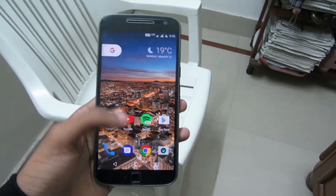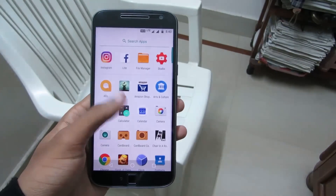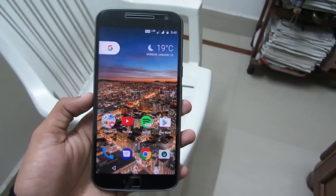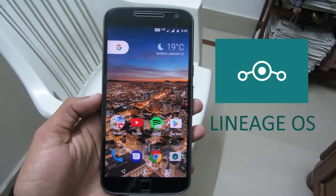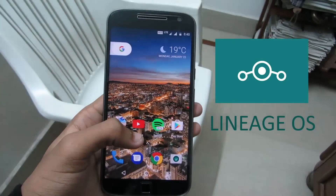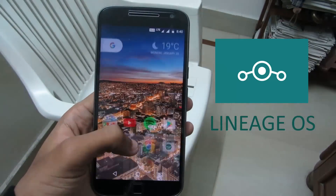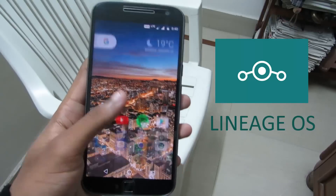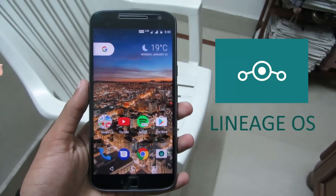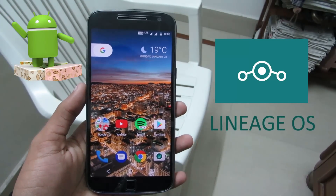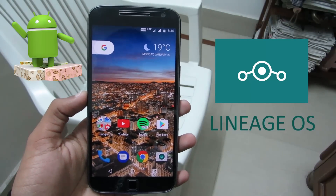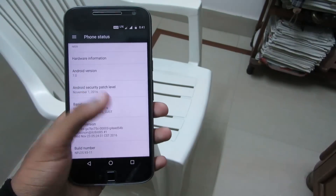Hey, what's up guys! I'm Shubhanga De from Techruns Gadgets and welcome to another video. Today is a very special day — Lineage OS was released for Moto G4 and G4 Plus. For those who don't know, Lineage OS is the new CyanogenMod. Today in this video I'm going to show you how to install Lineage OS 14.1, that is Android 7.1.1, on your Moto G4 or G4 Plus.